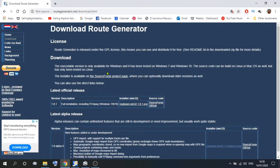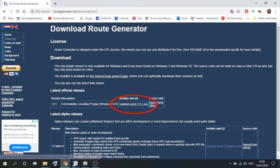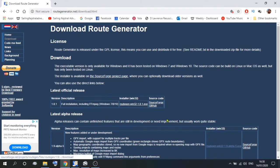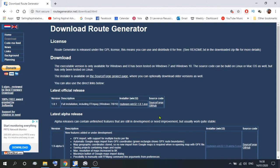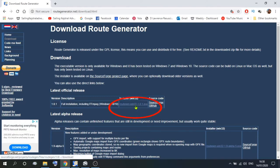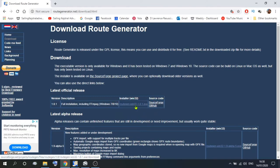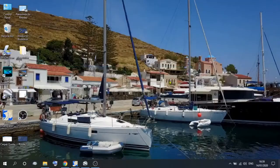On the download page there are a couple of different options. We've got Route Generator 1.8, which is for Windows 7, 8, and 10, and then a bit further down we've got the latest one, which is 1.9. Now, we don't use these two — we use 1.7. So if you want to download that, click on the link and download the program. Then you need to go and open it.